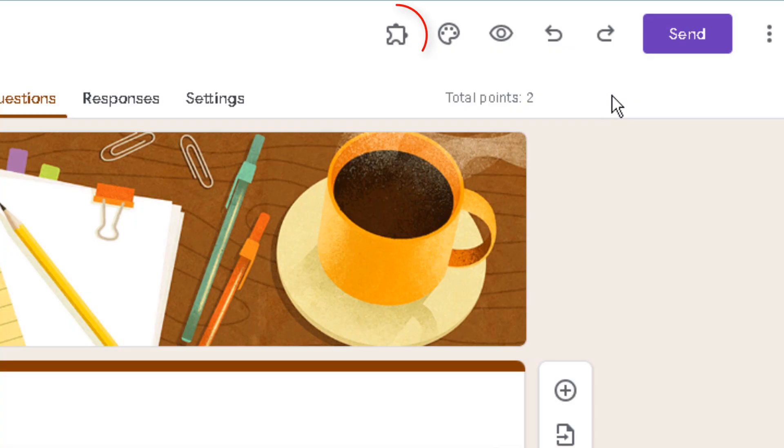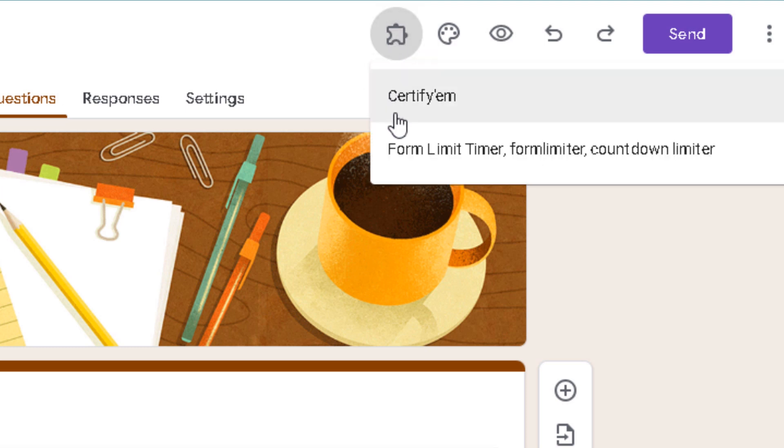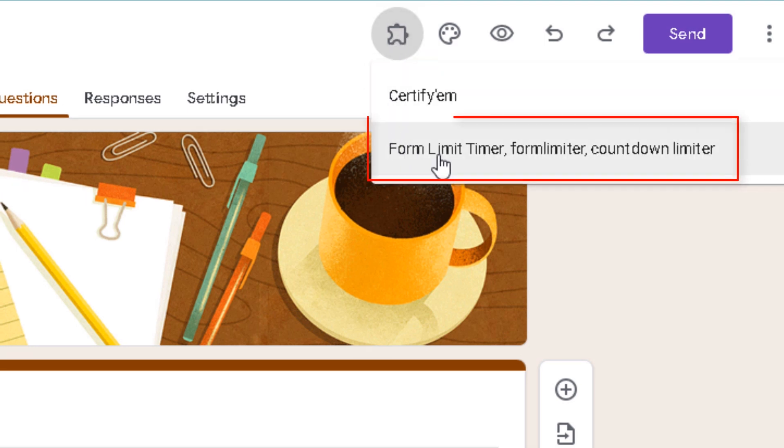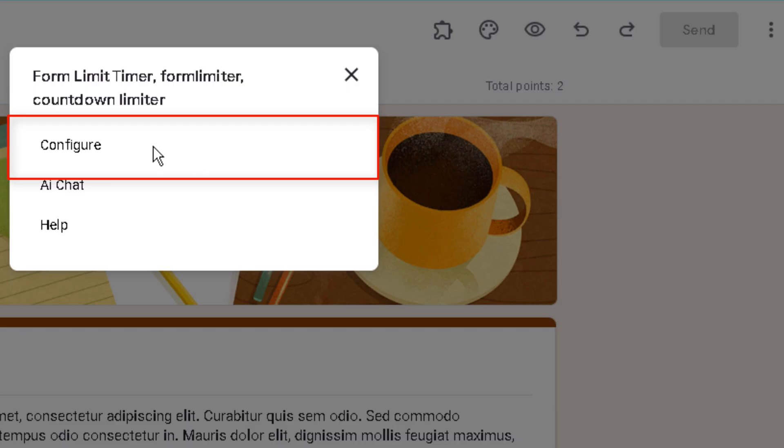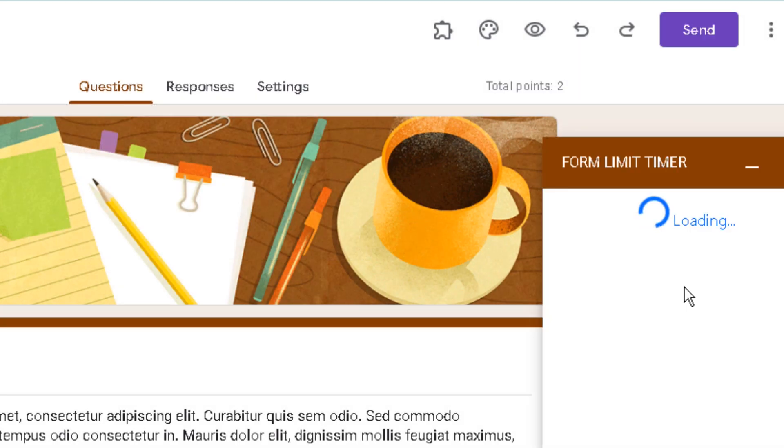Now go back to your Google Form and click Add-ons. Select Form Limit Timer and choose Configure.